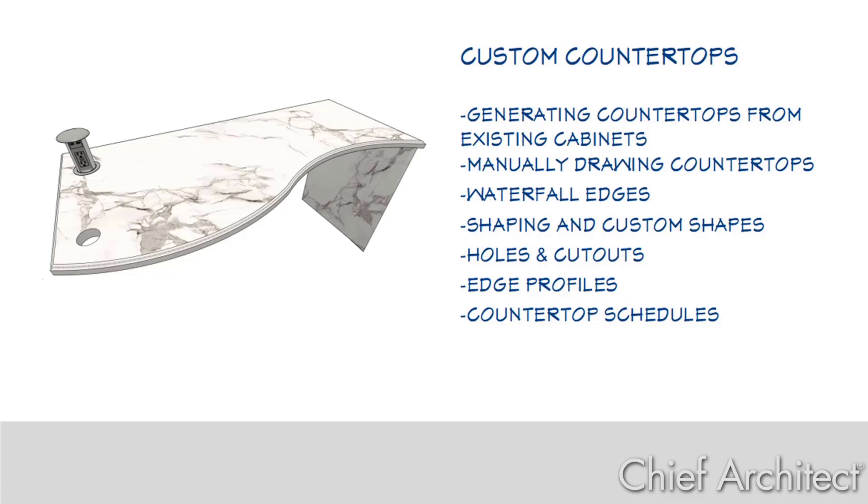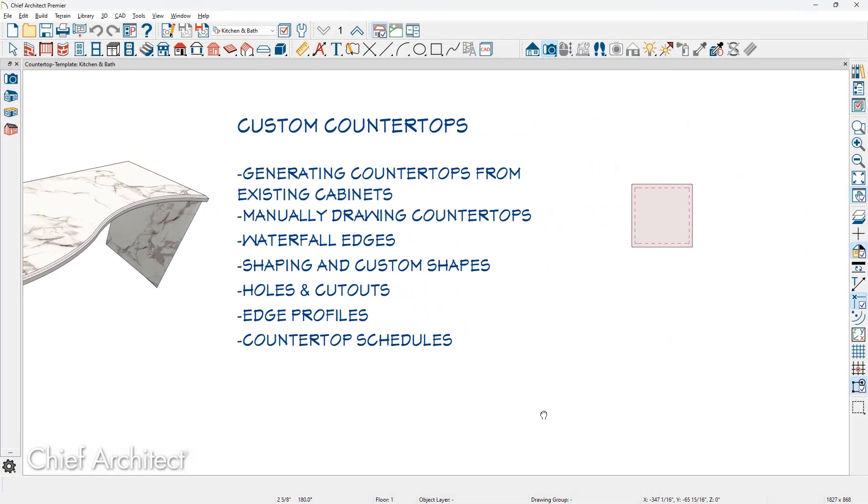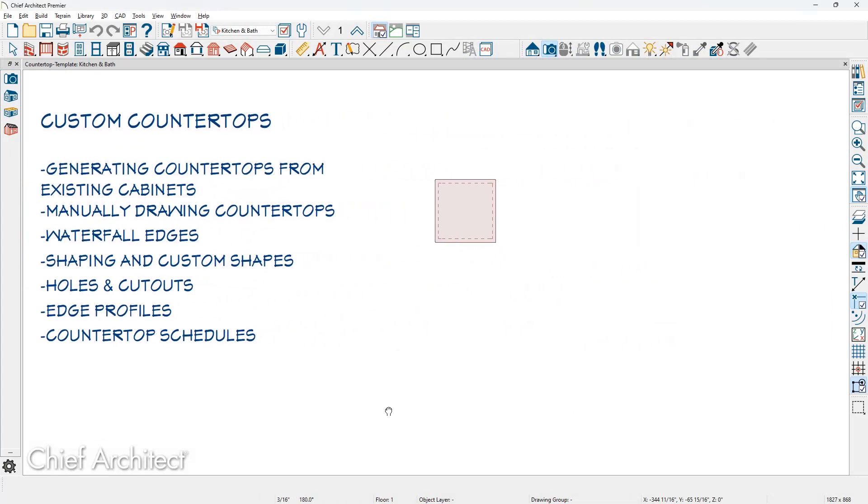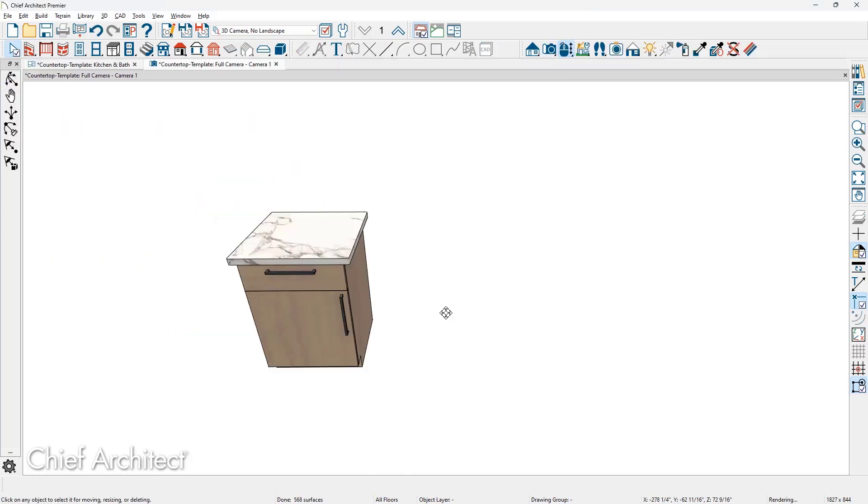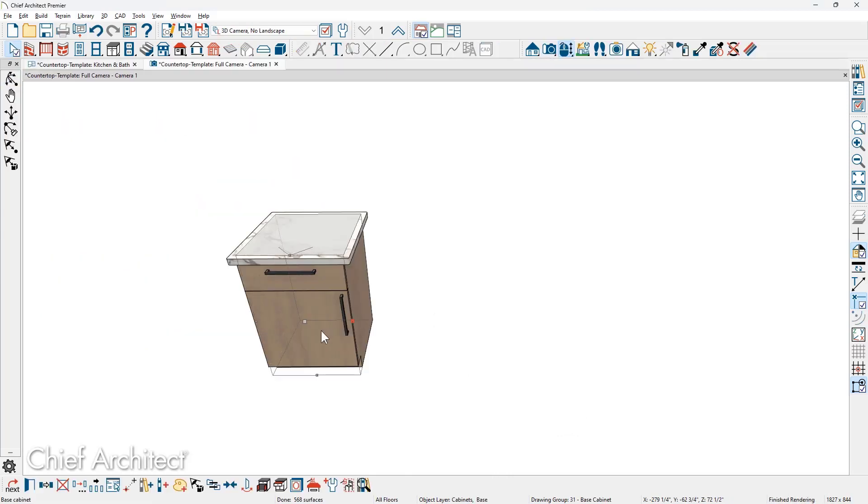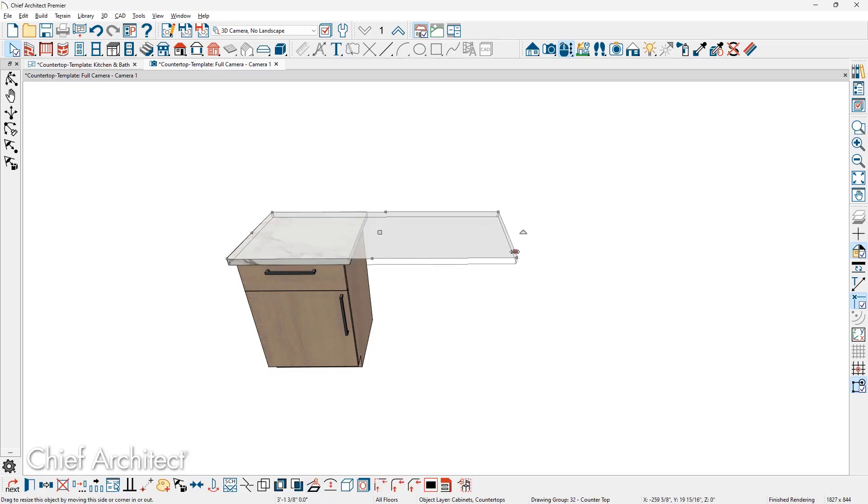Let's get started with generating a countertop from an existing cabinet. As we slide over and take a 3D view of the existing cabinet I have placed, once I click on the cabinet in the lower edit menu is a generate custom countertop, and this will separate the countertop from the cabinet. You now have a custom countertop.